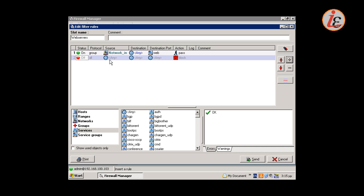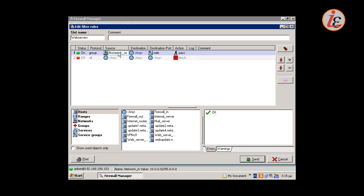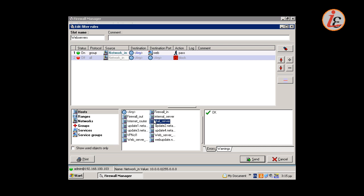Next we will create a rule to allow our users access their email via the corporate email server. The source will be the same, our internal network, but the target of the rule must be the mail server.